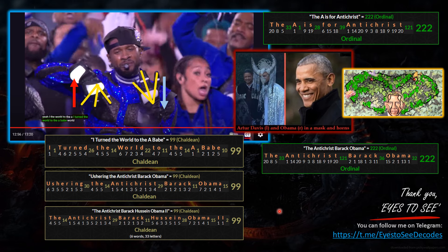I want to thank you all for watching my decode. Shout out to Truth Mafia and Tommy Truthful for all your support, and shout out to Jonathan Kleck for his great work revealing the hidden imagery in Obama's portrait. You can follow me on Telegram, Facebook, or on Truth Mafia. I wish you all a good night and much love. Thank you very much.